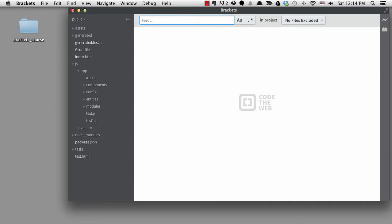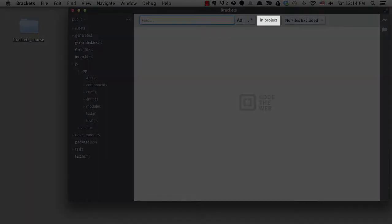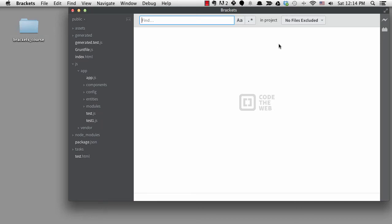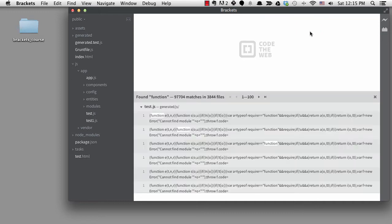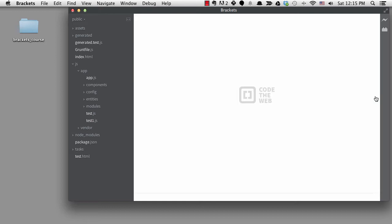The difference is that it tells me what I'm searching inside of right here where it says in project. Then I have this drop down box where it tells me no files will be excluded. If I search for a word that will have a lot of matches like function, you can see that it takes a moment to give me the list because it's searching the entire project. We can see it found many matches but I don't really want to look at them all.